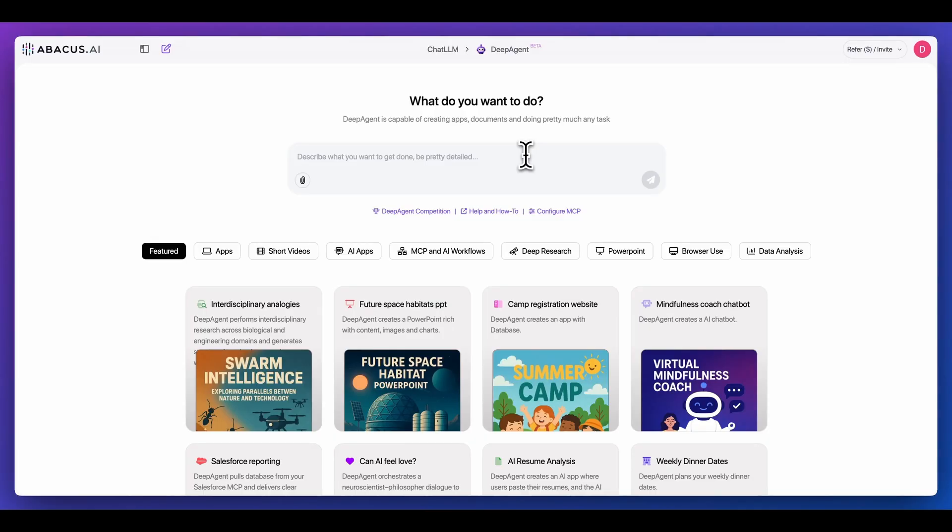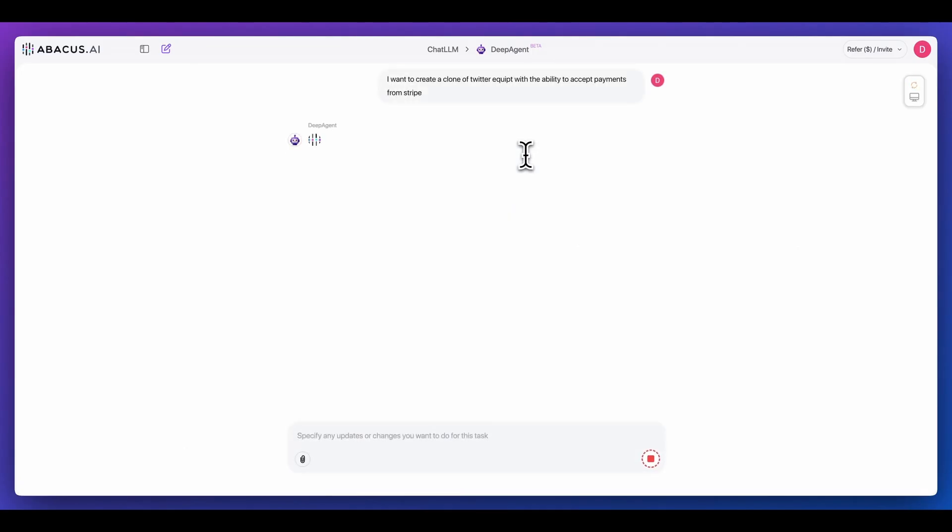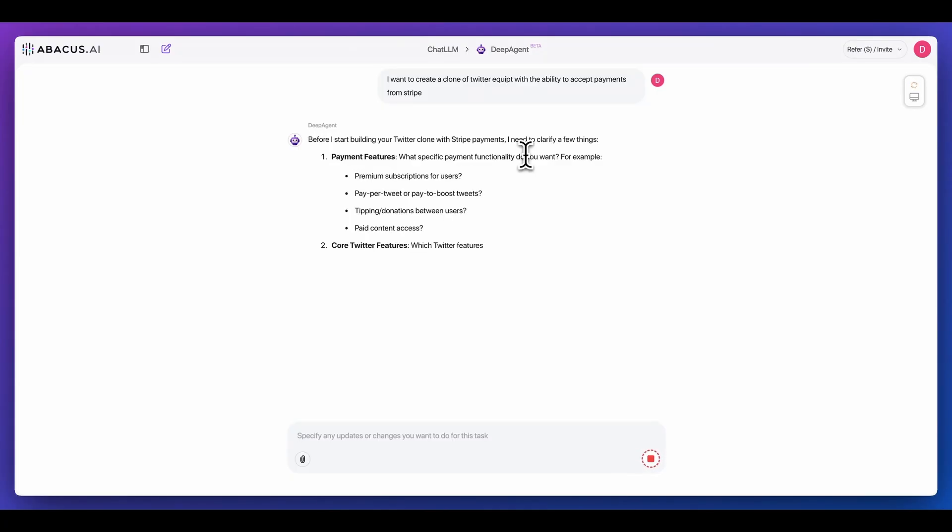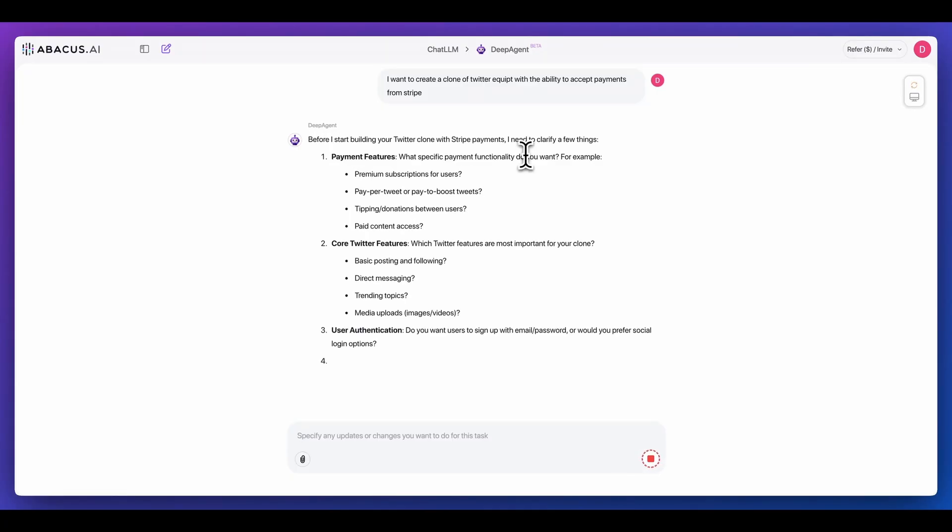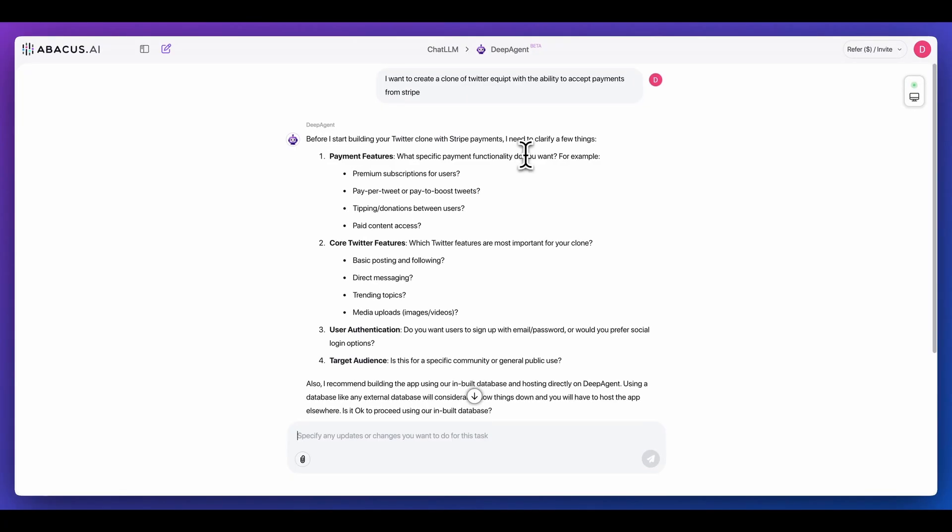What I'm going to do is say I want to create a clone of Twitter equipped with the ability to accept payments from Stripe. I'm going to go ahead and kick that off. The cool thing with how they built this is it actually has the ability to detect the intention of what you want to create.